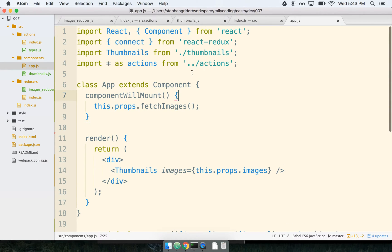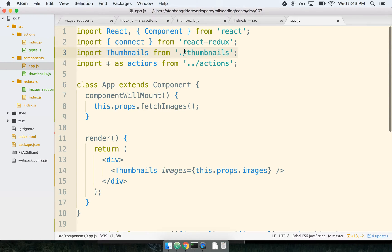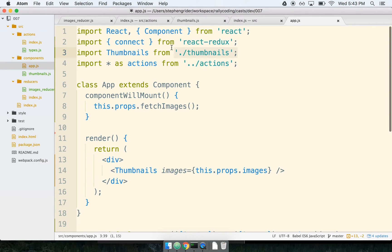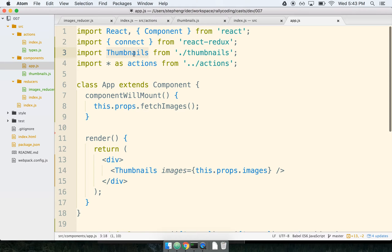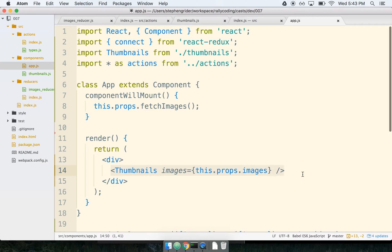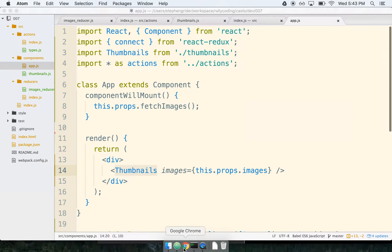If we flip back over to the app component we have our import statement for the thumbnails component at the top. So our thumbnails file is no longer exporting anything but that doesn't change the fact that this is still a valid import statement. The result is that this thumbnails variable right here ends up as being undefined and so when we try to use it this is literally as if we were trying to render a component undefined and so that's the error message that we see here.